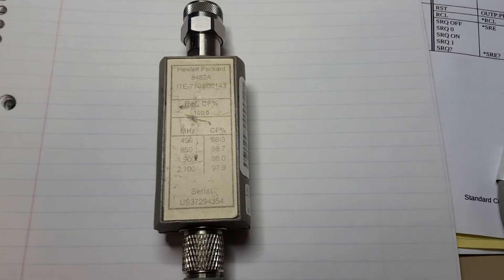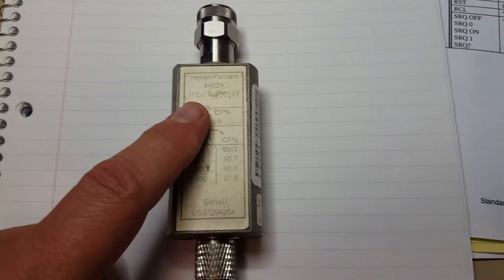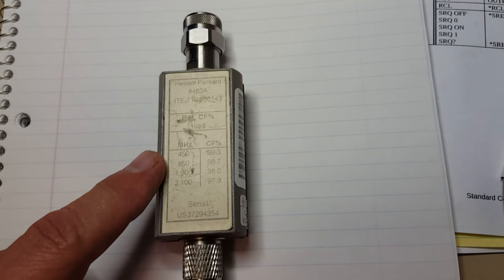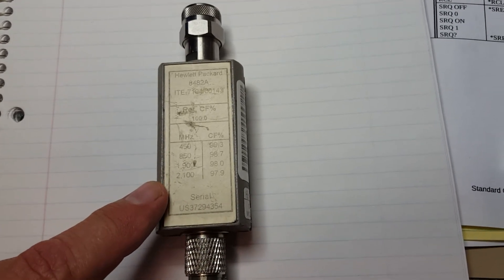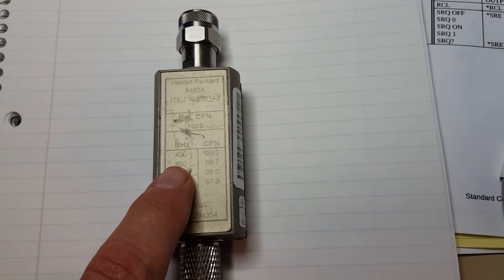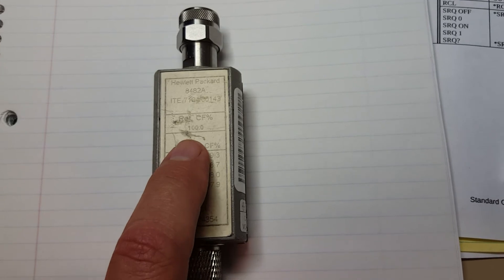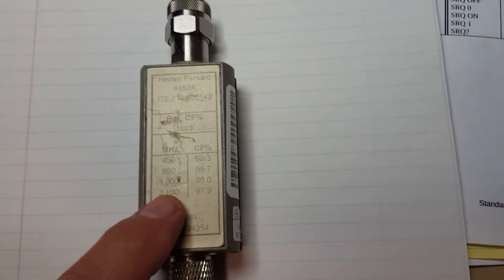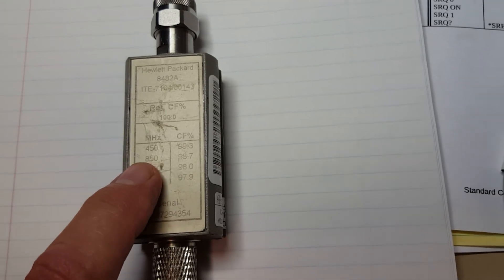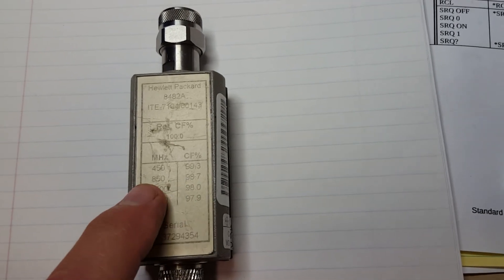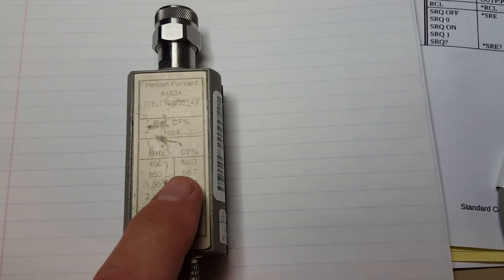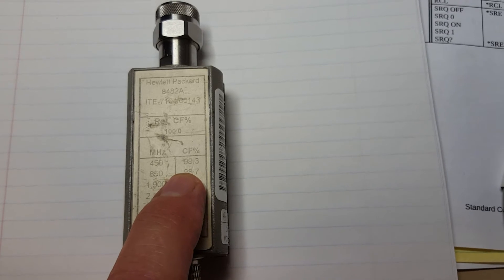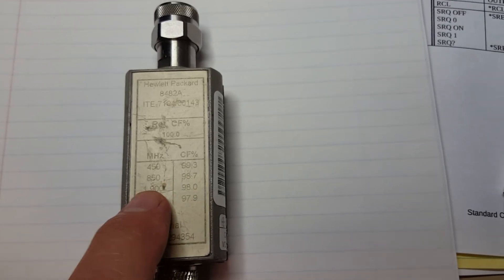A word about the sensor here: this is the HP 8482A power sensor. On these sensors, they have what are called calibration tables. If I was using this sensor below 450 megahertz, my calibration factor is 100. If I go higher than that, I have to use a different calibration factor. At 450 or higher, I would set the meter for a calibration factor of 99.3.